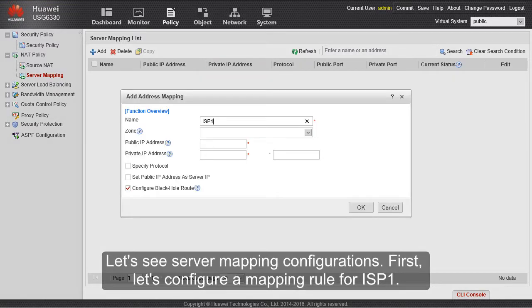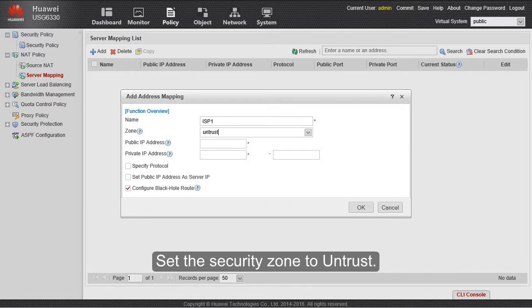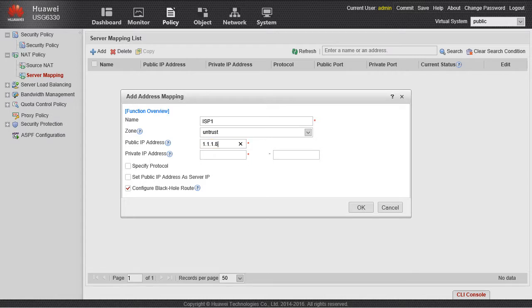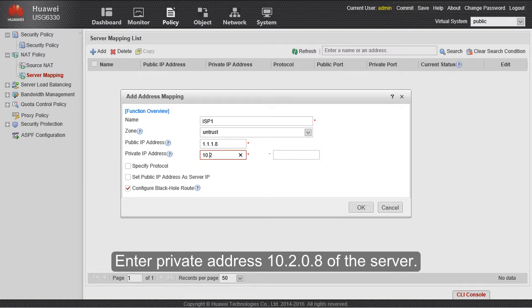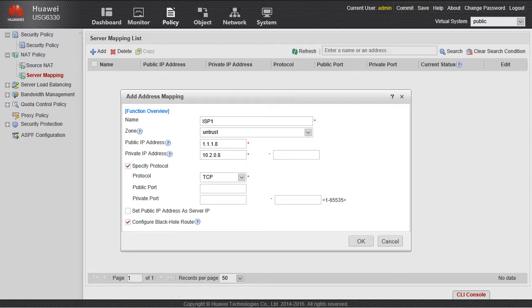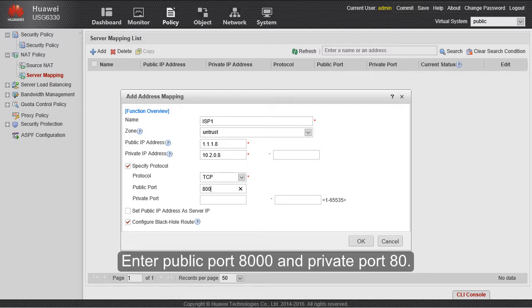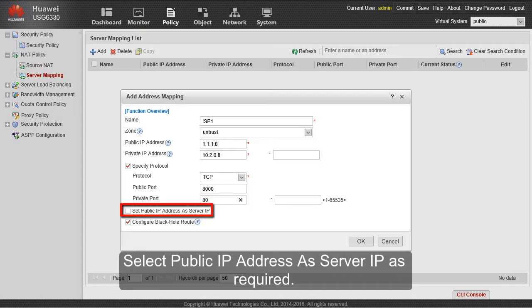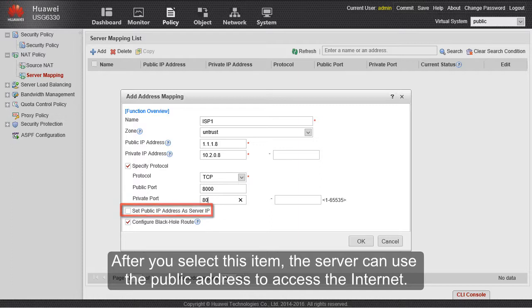First, let's configure a mapping rule for ISP1. Set the security zone to untrust. Enter public address 1.1.1.8 of the server. Enter public port 8000 and private port 80. Select 'public IP address' as the server IP is required. After you select this item, the server can use the public address to access the Internet.